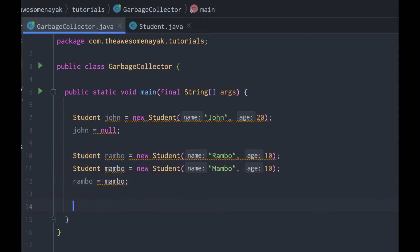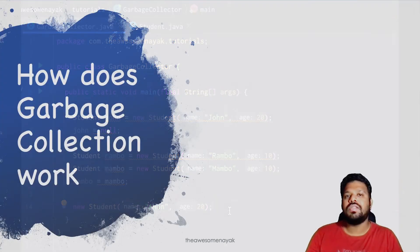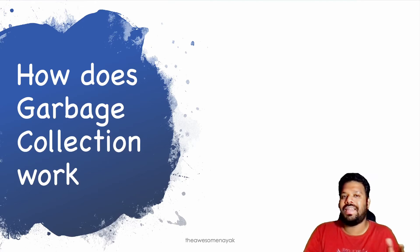The third way was to define anonymous objects. If I just write new student here, I have created this object but there are no references to it, so this object is not used by anything else. This object is also a candidate for garbage collection. We saw that garbage collection is an automatic process and the programmer does not need to explicitly mark the objects that need to be deleted.